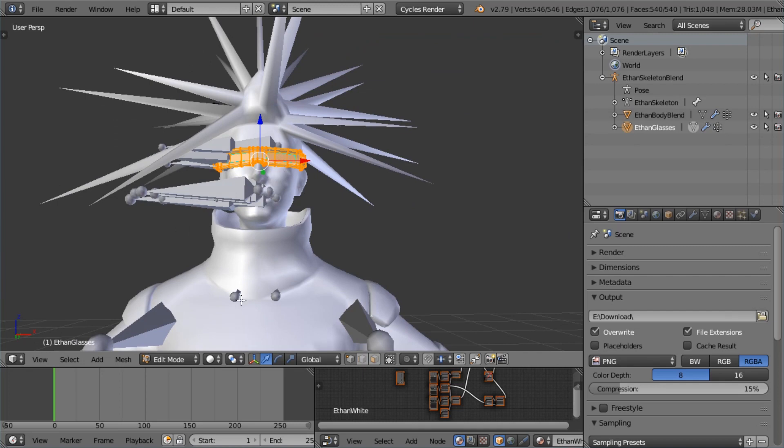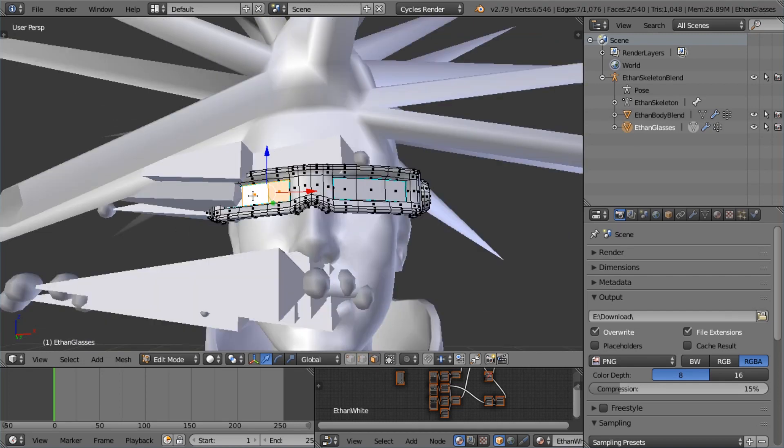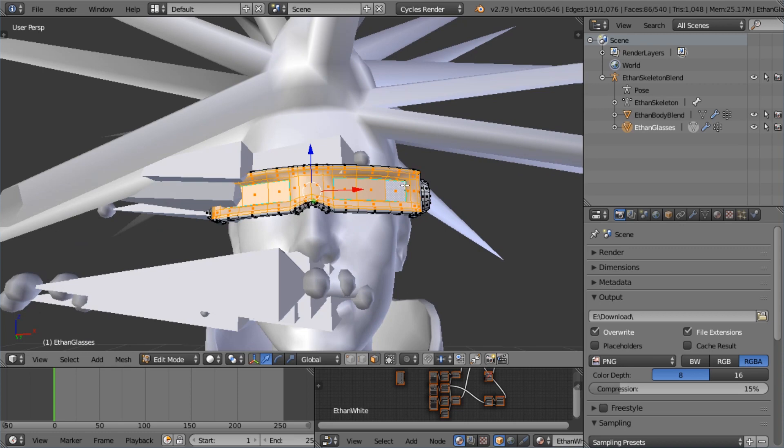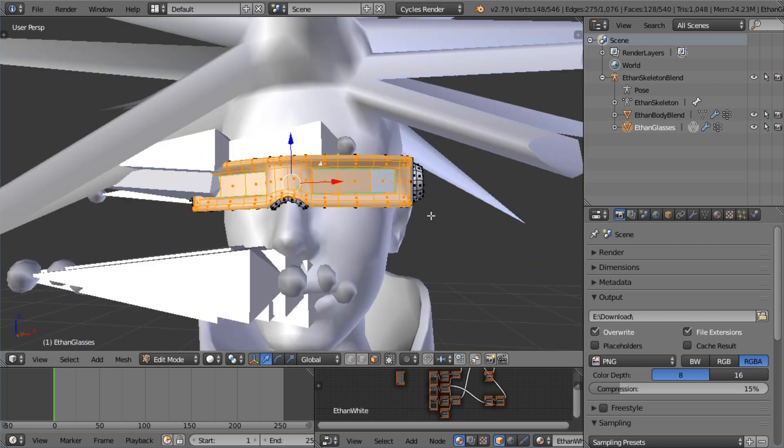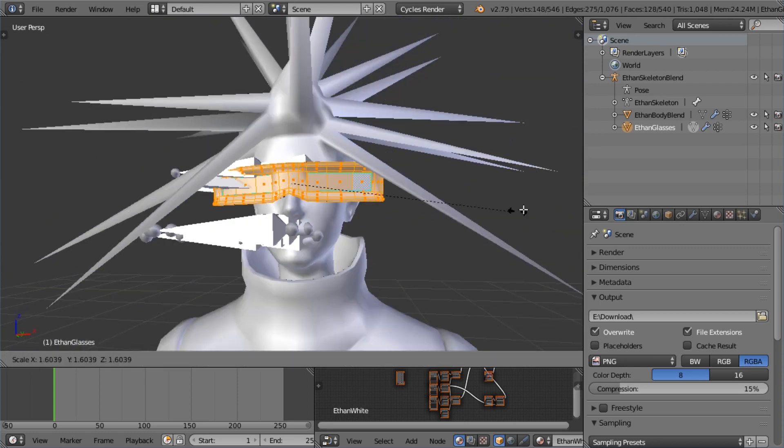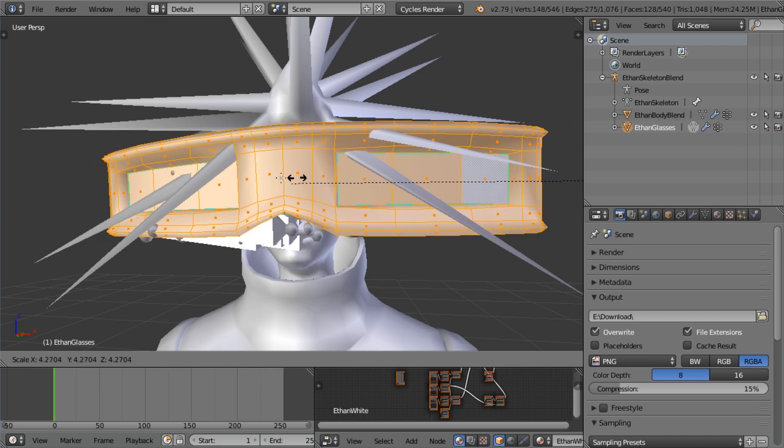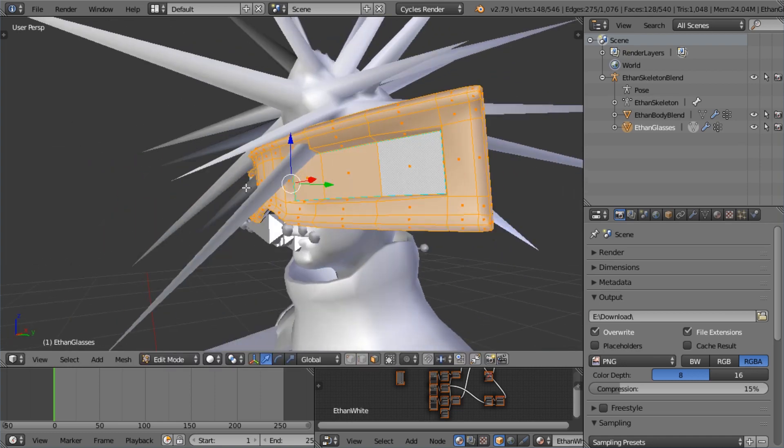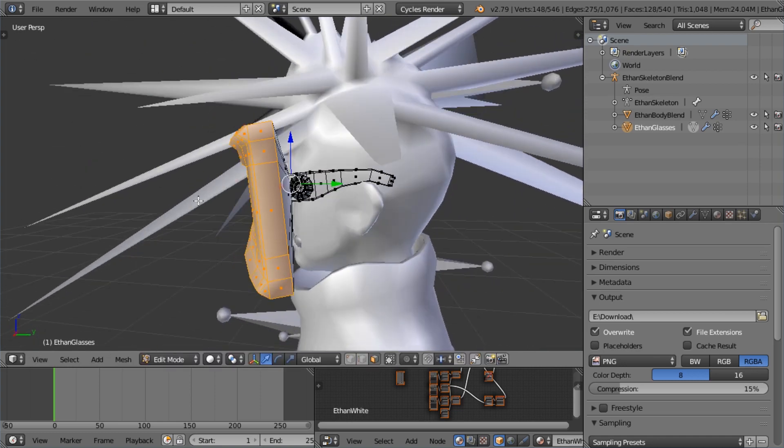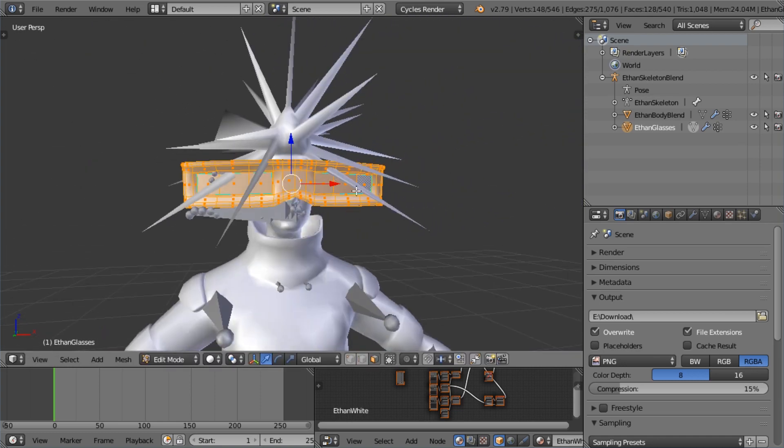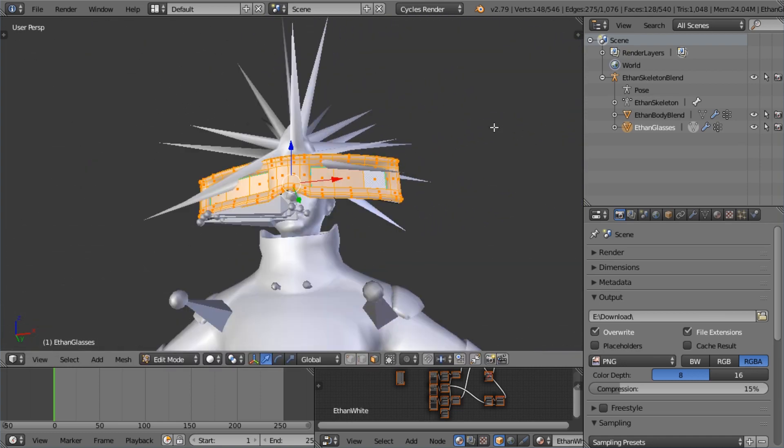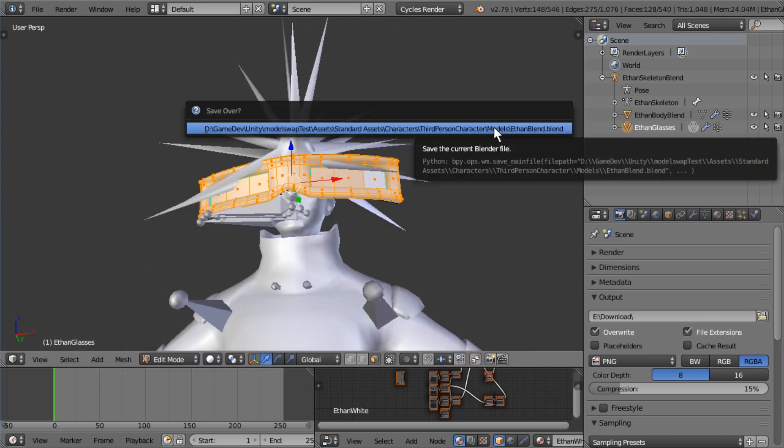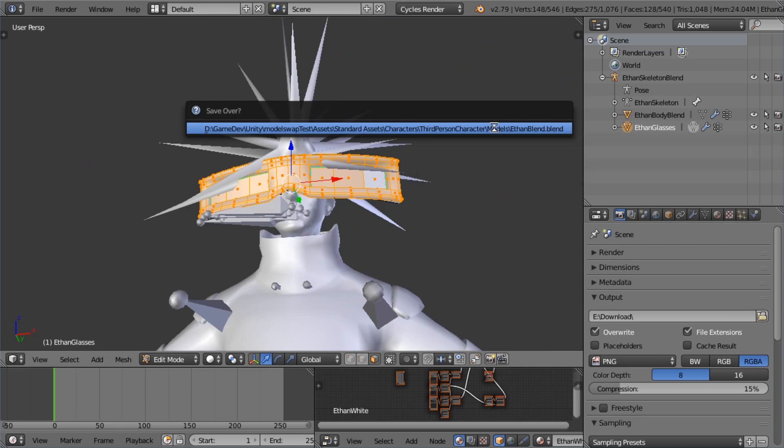I'm just going to select the faces over here and control plus several times, then minus. And I'm just going to scale this up as well. That's what I want him to have, huge shades. Let's just control S, save over right.